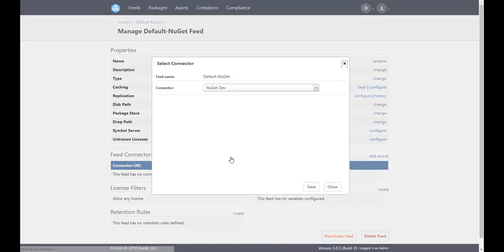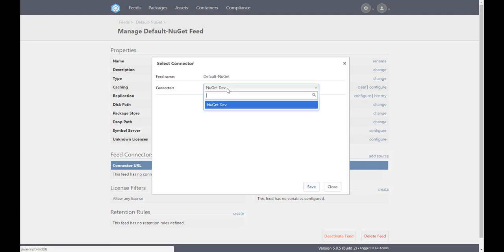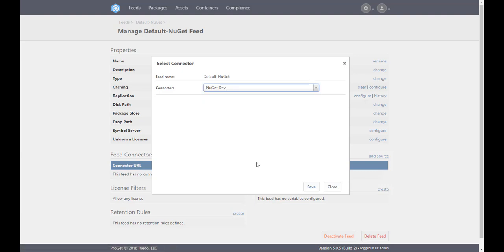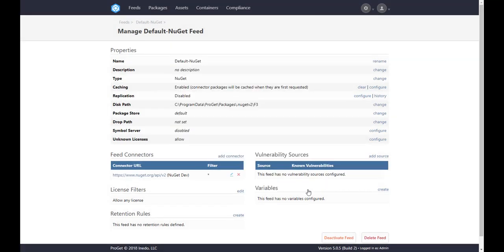A prompt will appear allowing us to select the connector we just set. Going to the feed overview page for our new nuget default feed, we can see all the nuget.org packages that we can download and use with this ProGet feed.